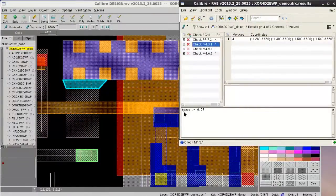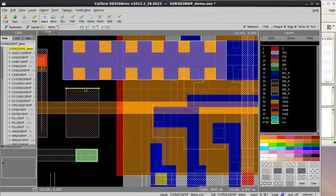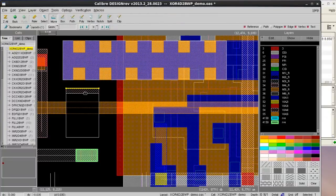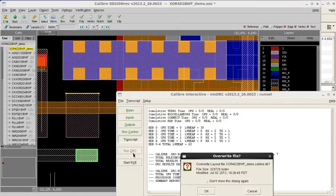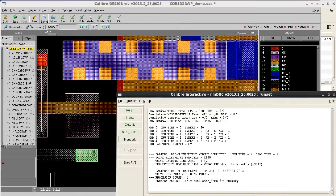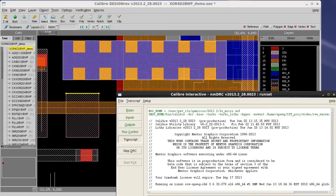Now, let me try to fix this simple metal spacing error and rerun Calibre DRC to make sure the results I waived previously will apply to the new set of results as well.